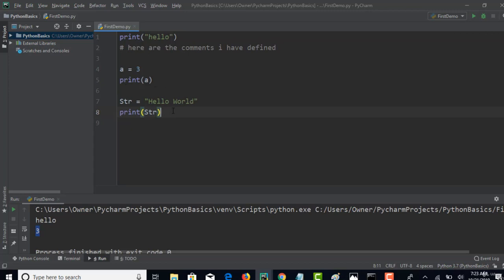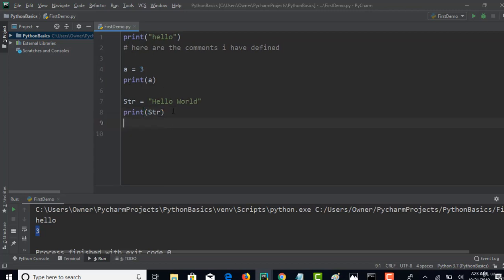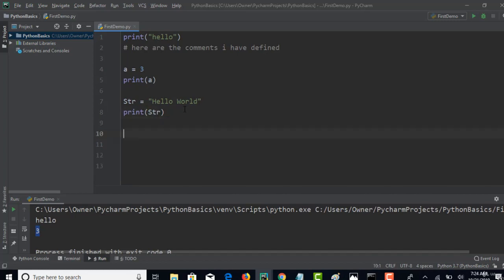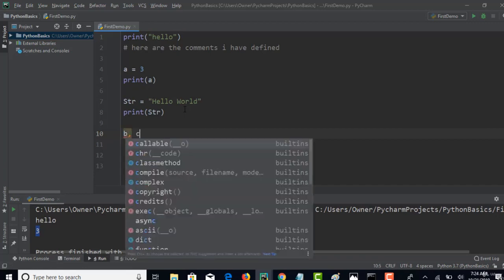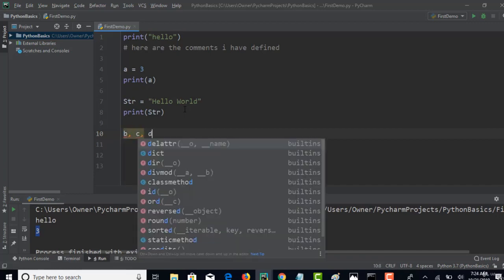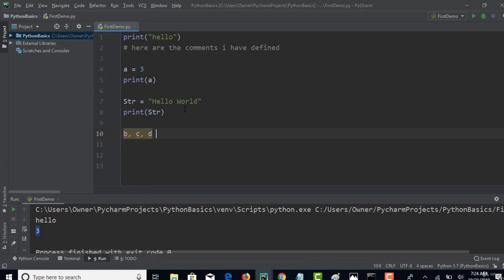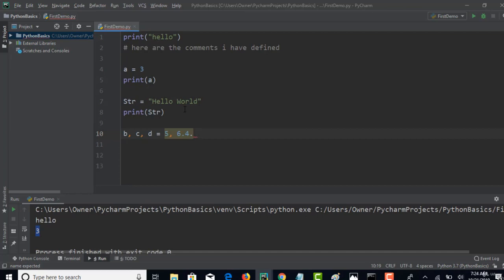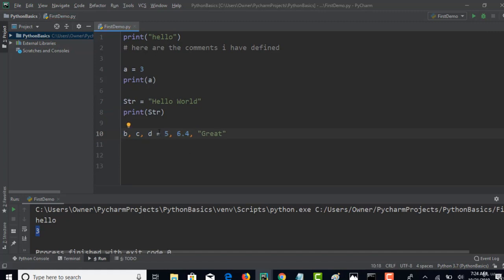You can actually define multiple variables in a single line itself. For example, let me create three more variables: b, c, d equals 5, 6.4, great, something like that.